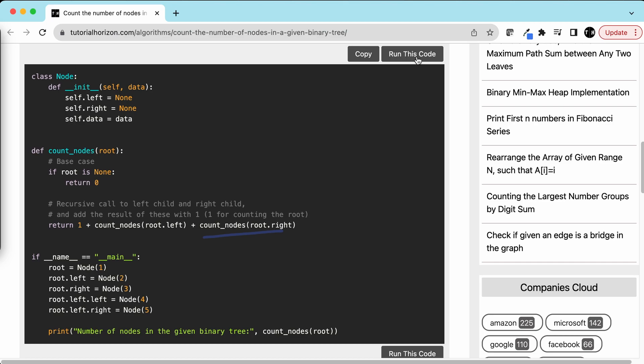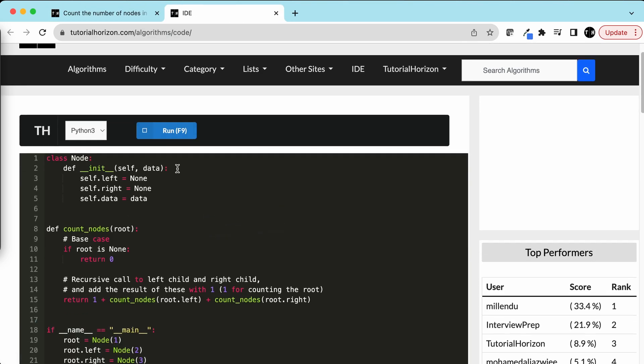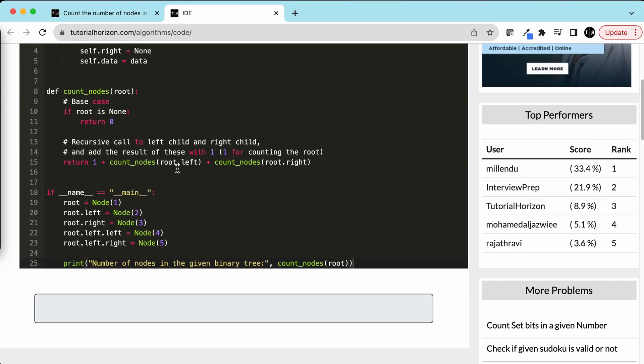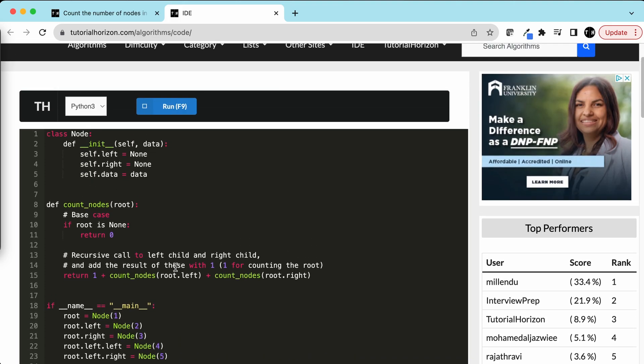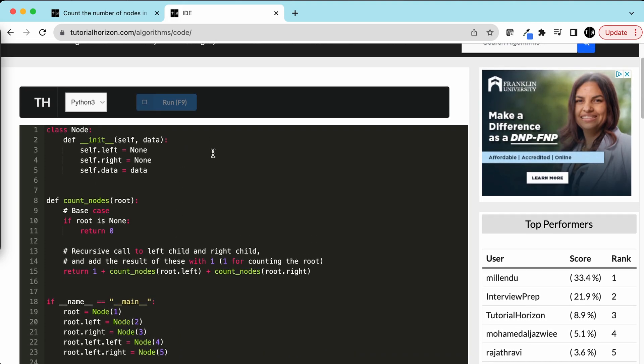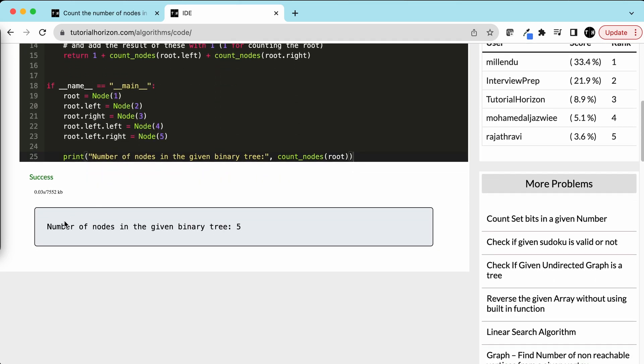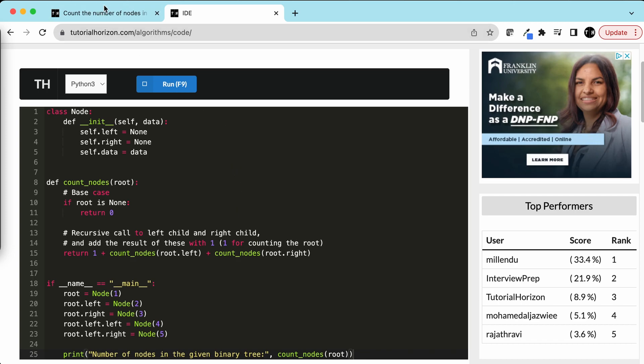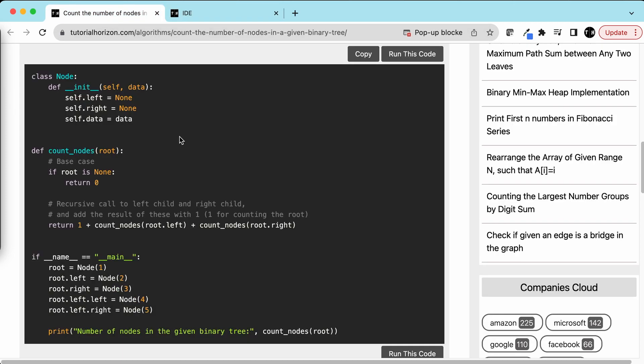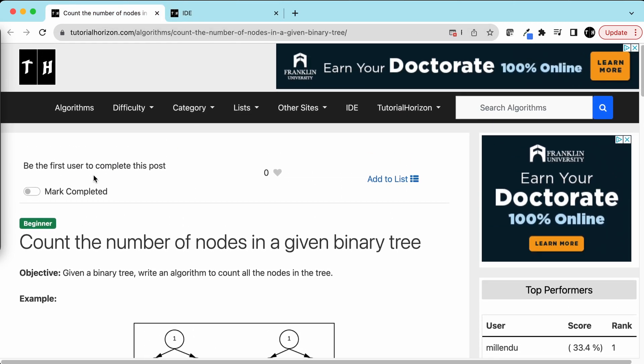Let's quickly run this code. Here we have 1, 2, 3, 4, 5, so our output should be 5. Yeah, the number of nodes in a given binary tree is 5. This is how we'll solve this problem.